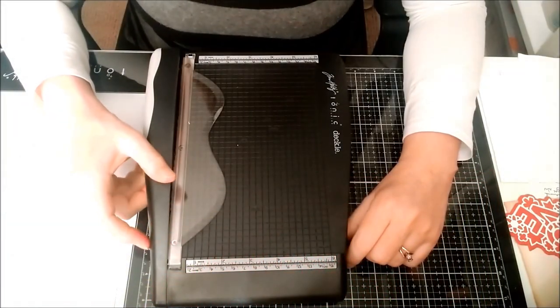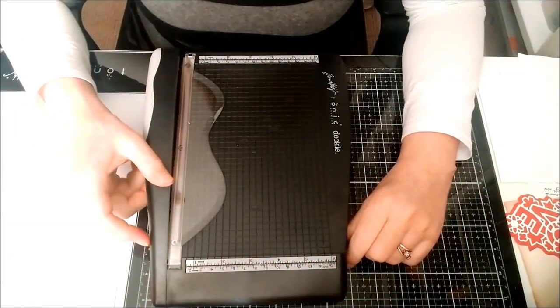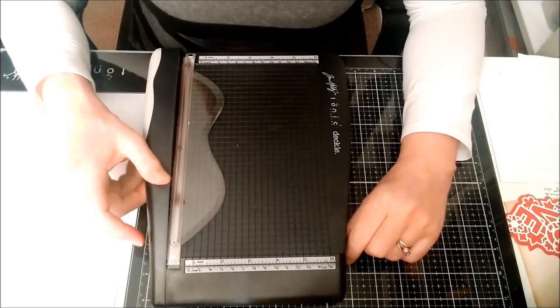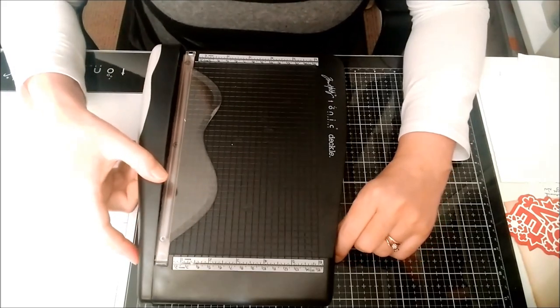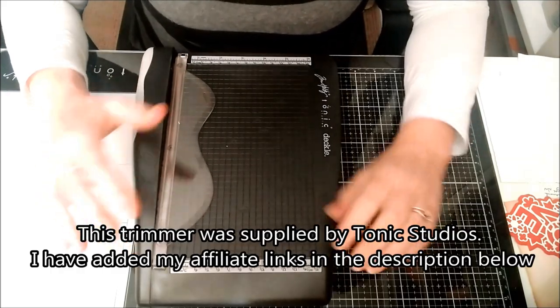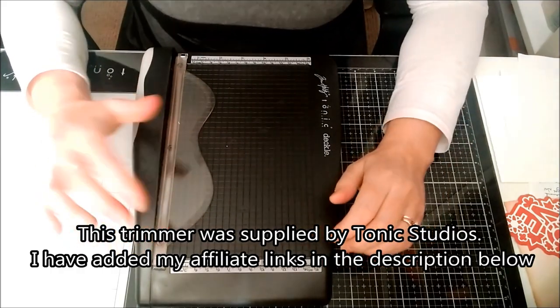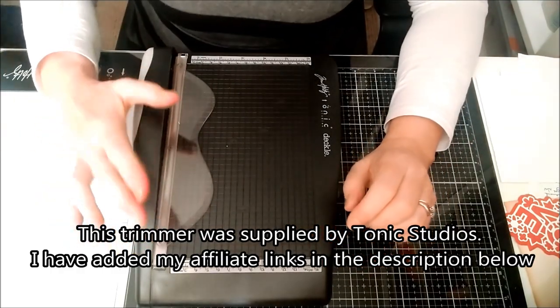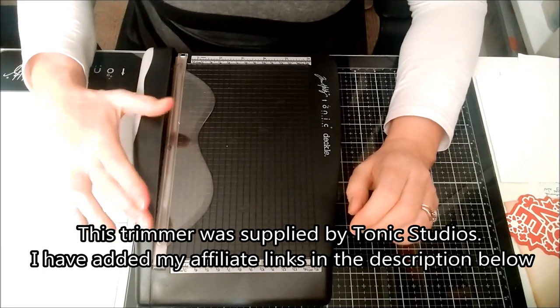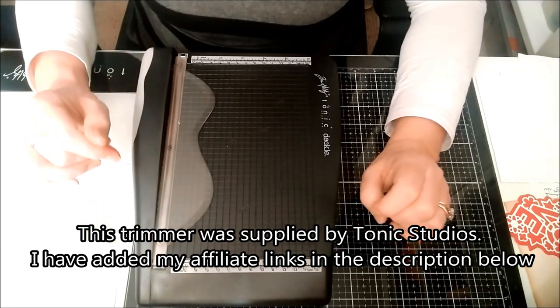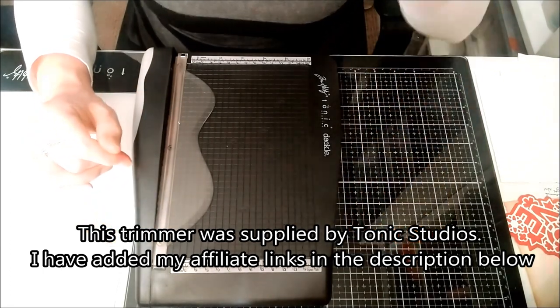Hello, it's Ruth Hamilton back with another craft video. Today's video is slightly different because I'm just going to show you my new Tonic Studios decaledge trimmer.